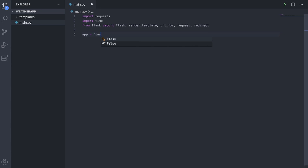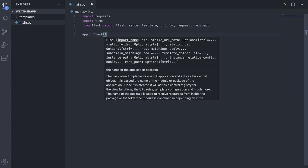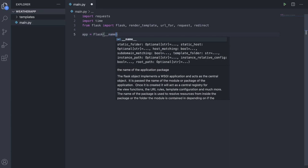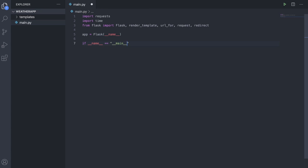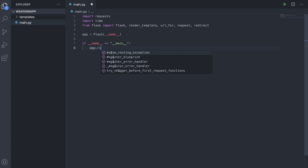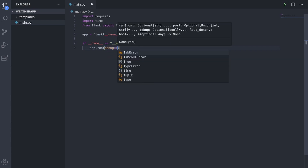Then we're going to make a variable called app, and make it equal to Flask with a capital F, and then brackets __name__. Then we'll do if __name__ equals equals __main__, and what we're going to do is app.run and we'll just put debug to true. So that's going to run our app on local host.